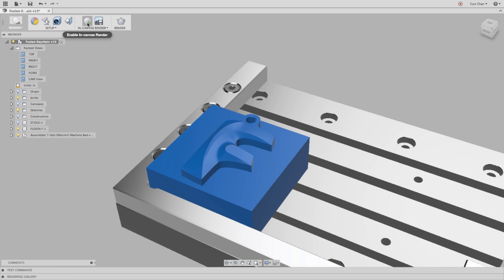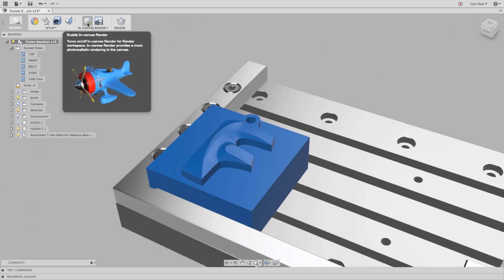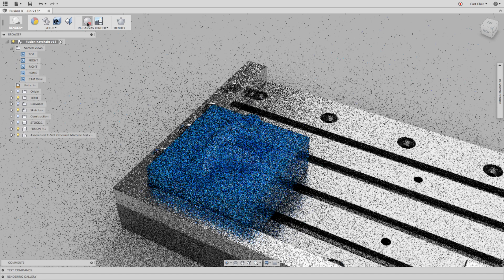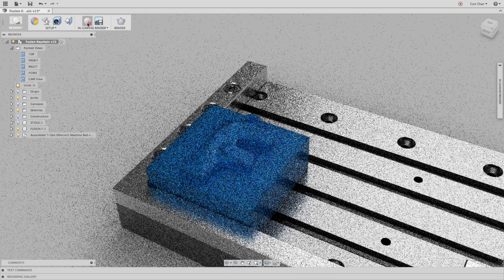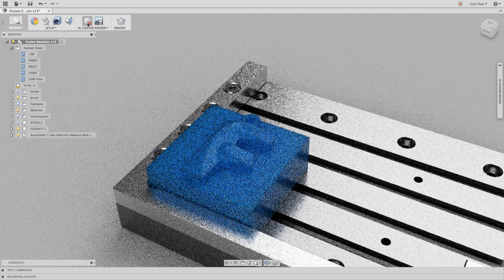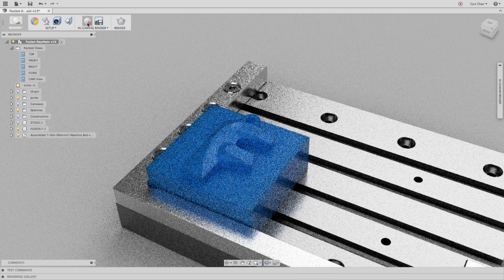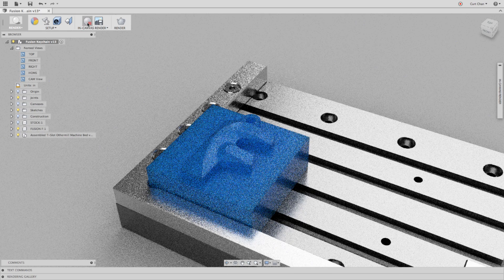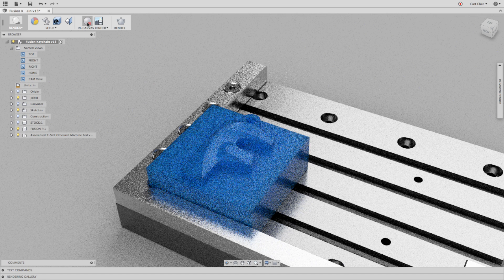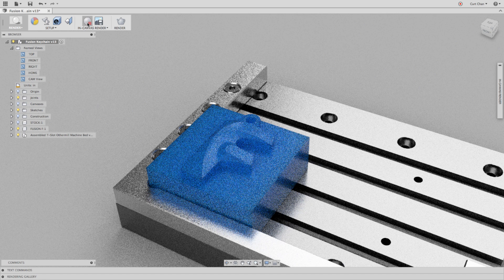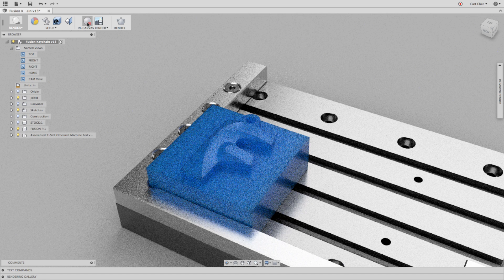Once you get all your colors dialed in, feel free to give it a quick preview under in-canvas render. And I can actually tell that shade of blue that I'm looking for actually matches fairly well with that machinable wax, and even the other colors of aluminum for the machine bed, as well as the bracket.